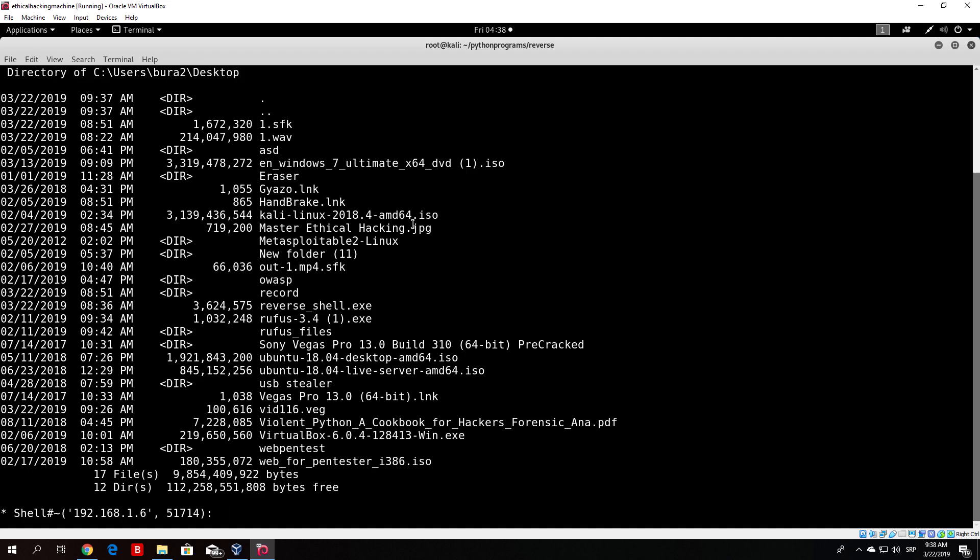Now we have a way to connect to our target whenever we want. If they ran the backdoor three hours ago and we run our listener three hours later, we will still be able to connect to the target system, since it is constantly performing the connection function from the socket library every 20 seconds.